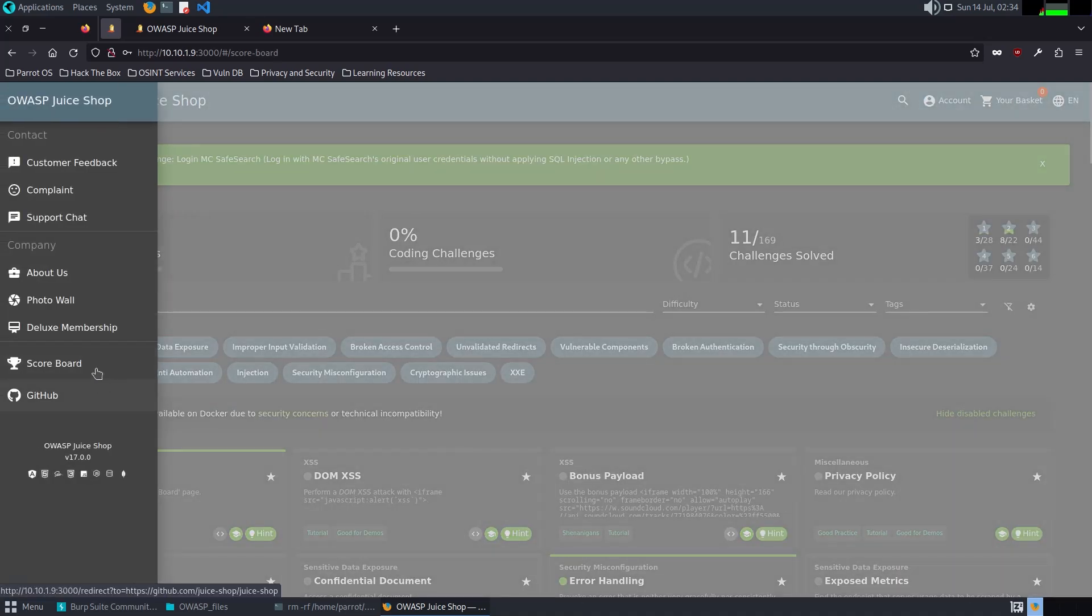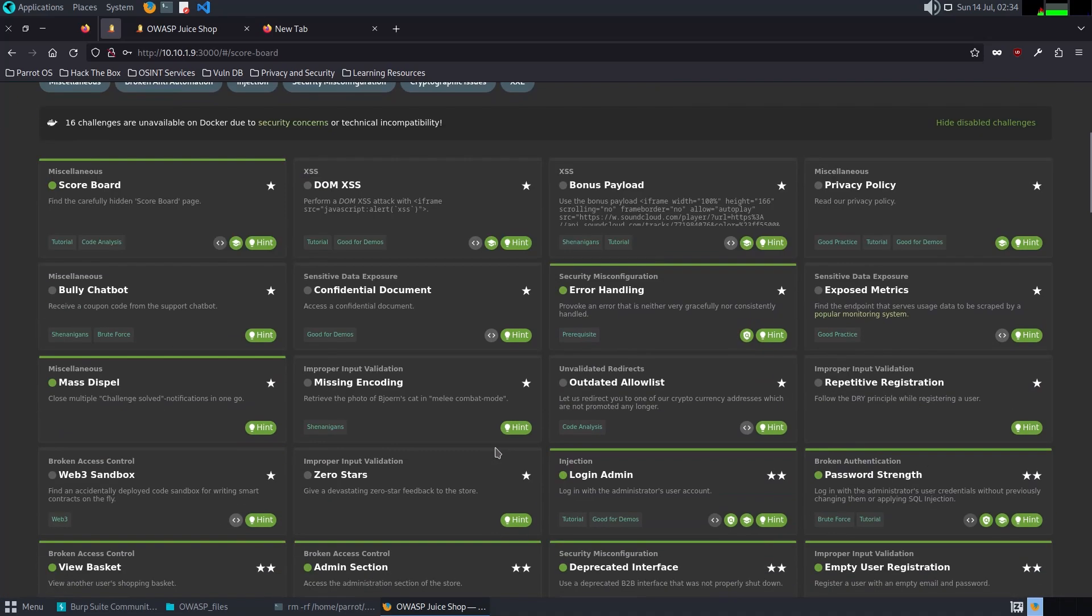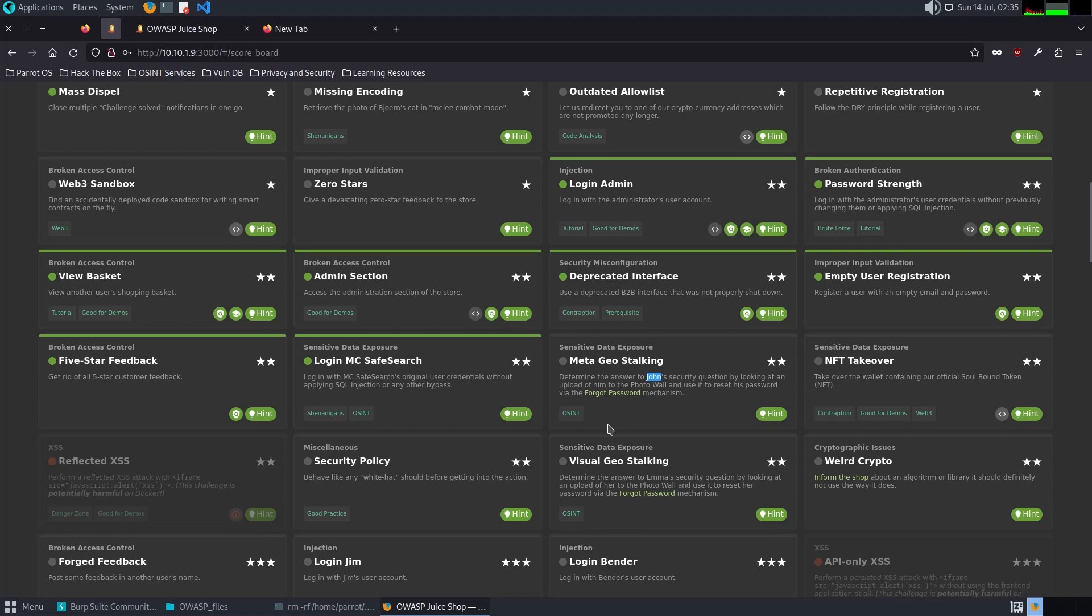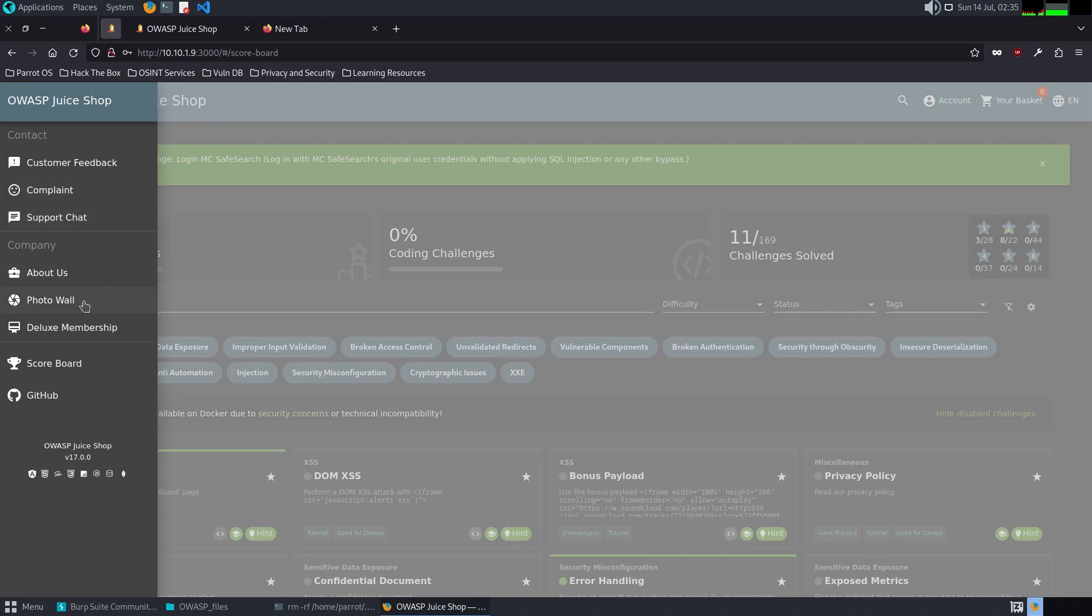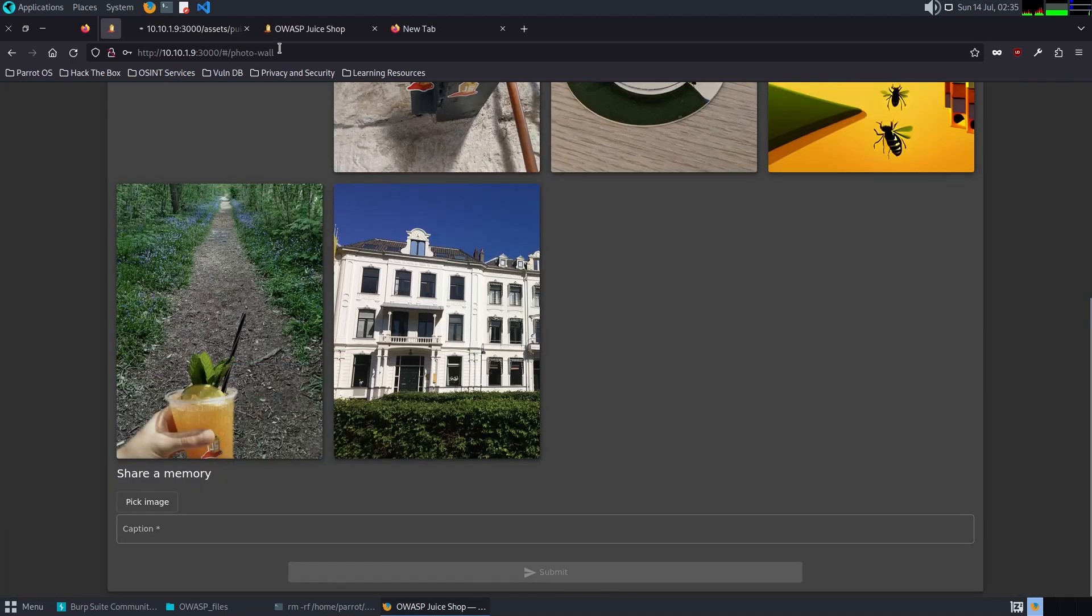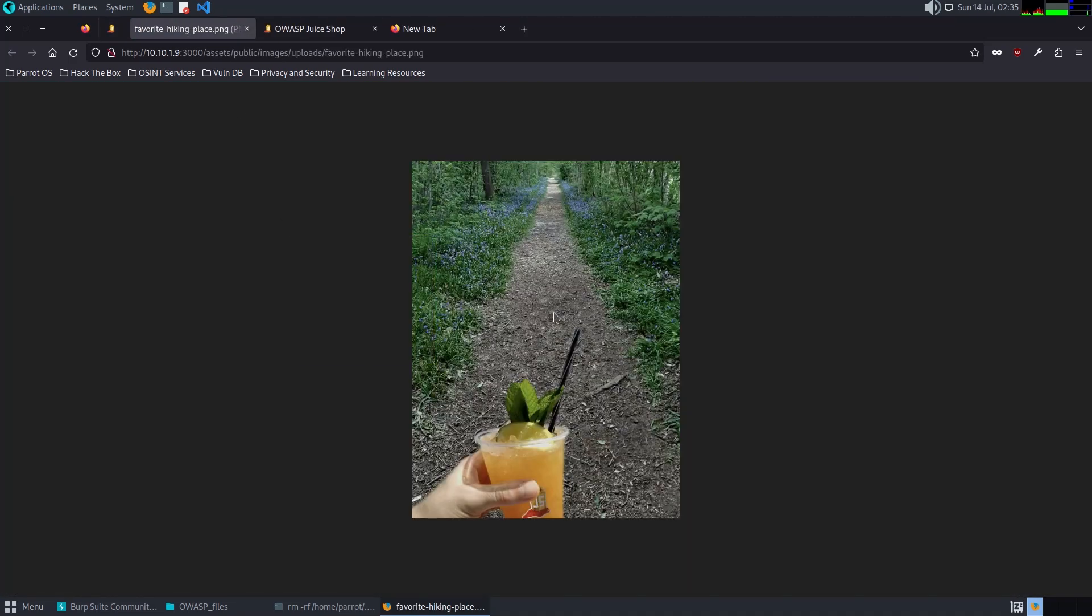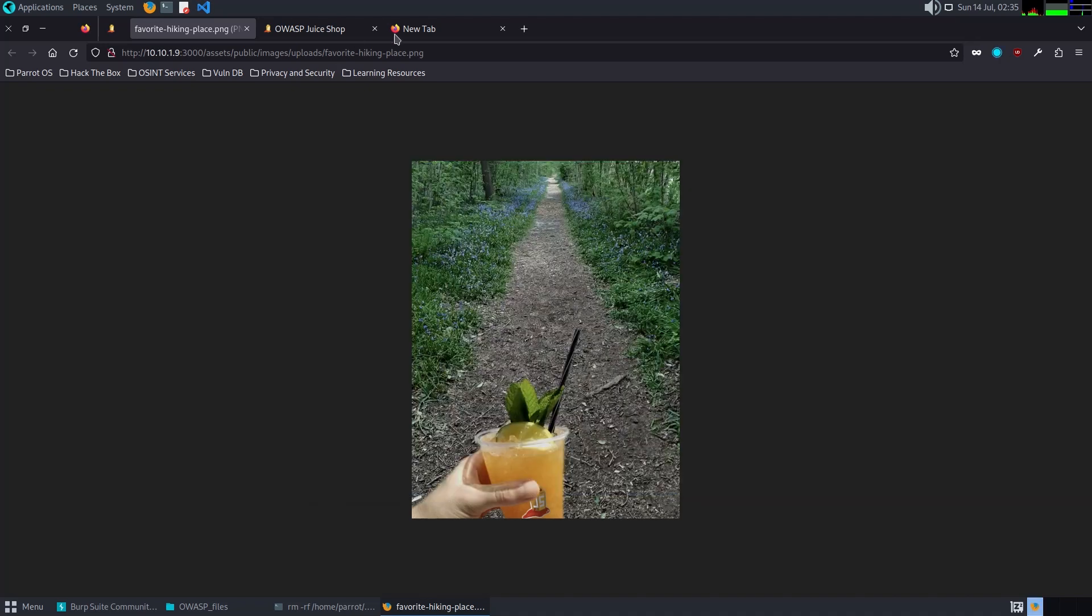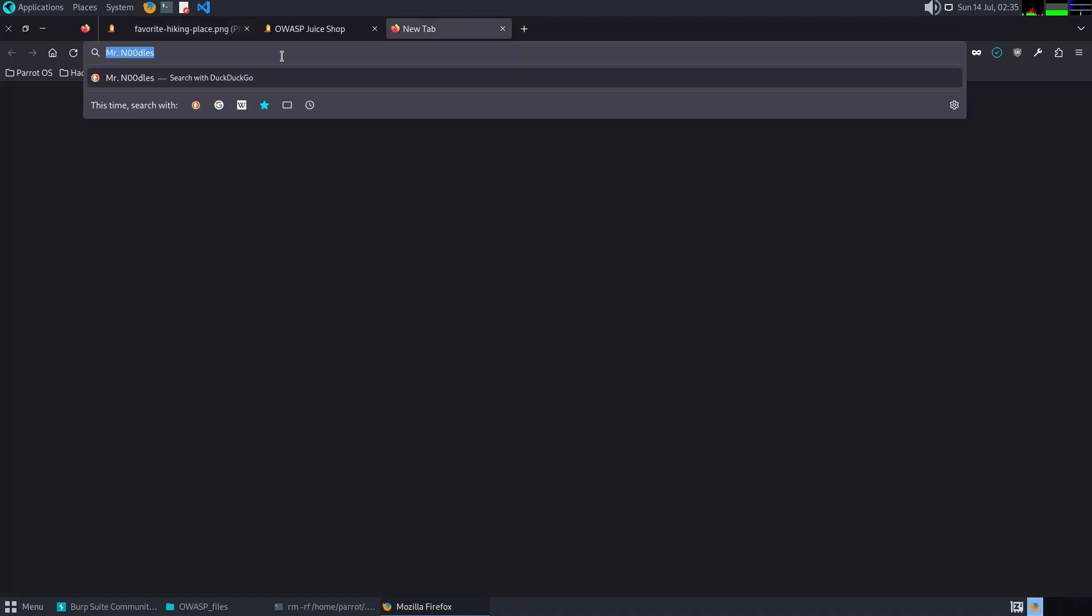Meta Geo-Stalking: find John's security questions by looking at an upload of him to the photo wall and use it to reset his password. Let's look. It's exciting. I think I have to save it. And yeah, replace. Metadata.